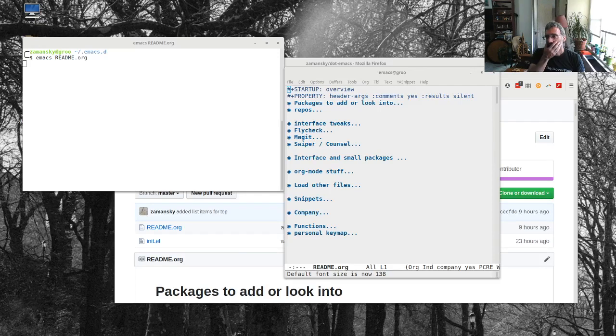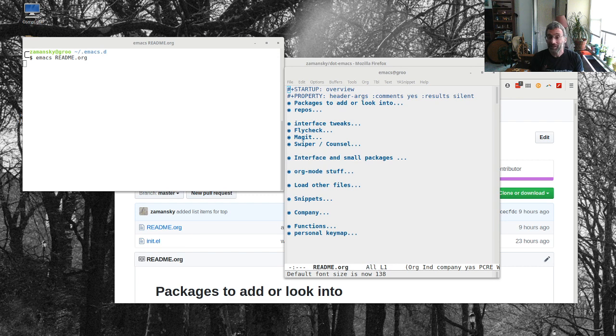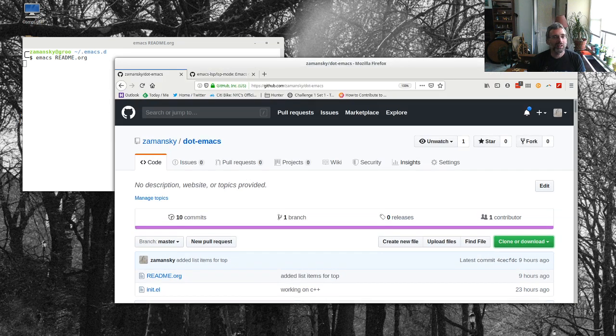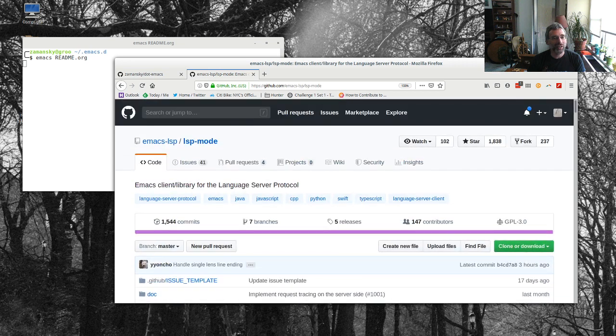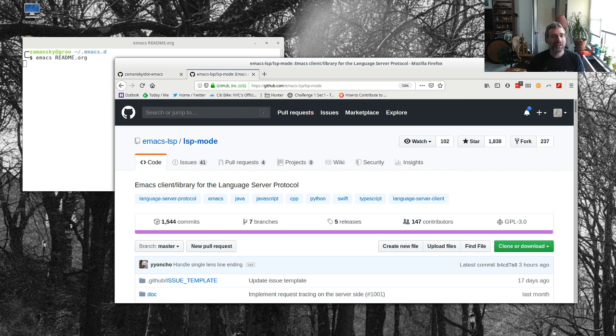Hey everybody! It's been a long time since my last video, but I'm back, so I hope you like this one. One of the things that I've been wanting to play with for a while now has been LSP mode for Emacs. LSP is a language server protocol, and the idea is...